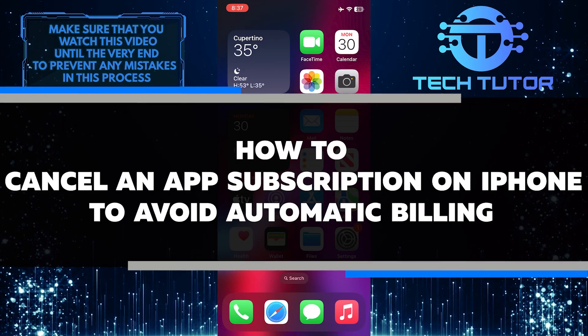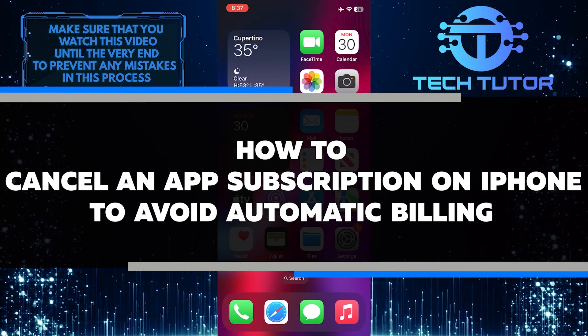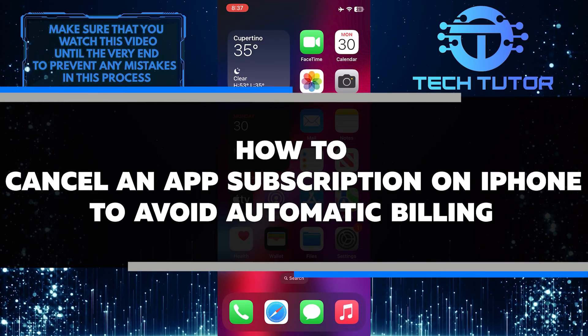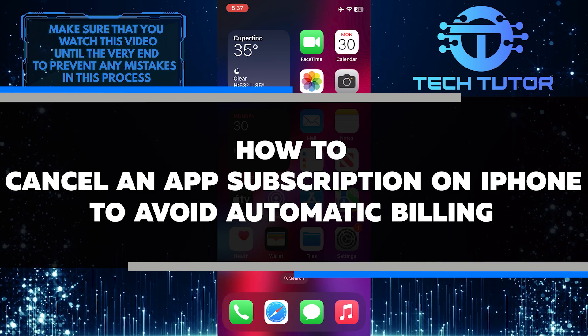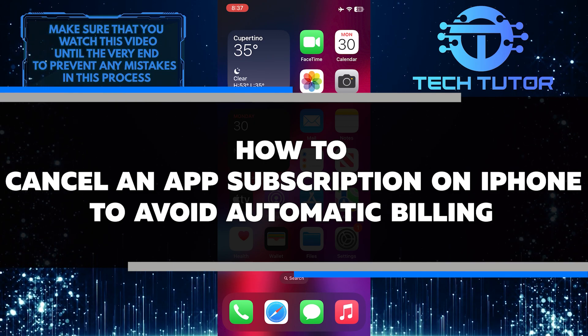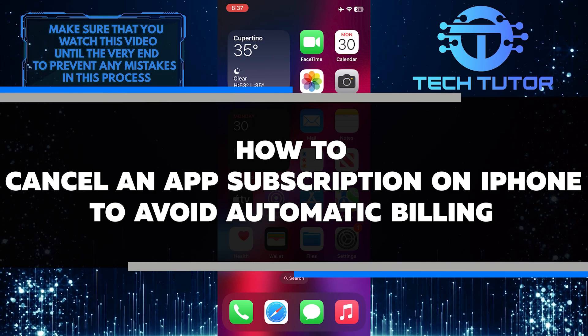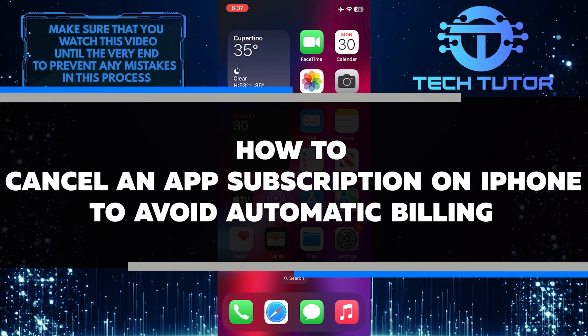Are you looking for a way to cancel an app subscription on your iPhone and avoid automatic billing? In this video, I'll show you step by step how to do just that.